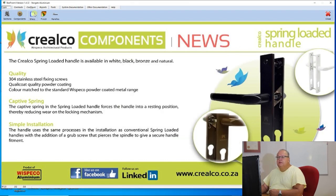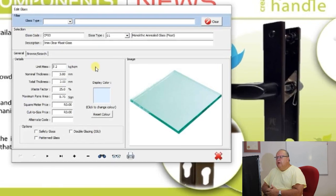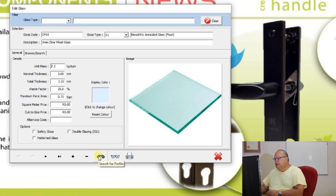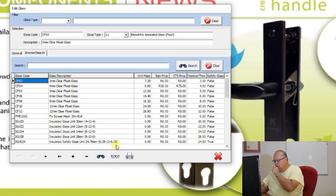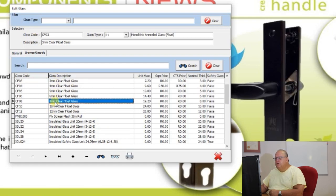Let's move on to edit the glass file. When you get Starfront it already has quite a few standard glass codes loaded. Using the browse facility you can see the standard 3, 4, 5, 6, 8, 10 and 12 mil float glass. There's a fly screen mesh which can be used to fill certain openings, and then the insulated glass unit or double glazing: 20, 22, 24 and 28 millimeter double glazing.